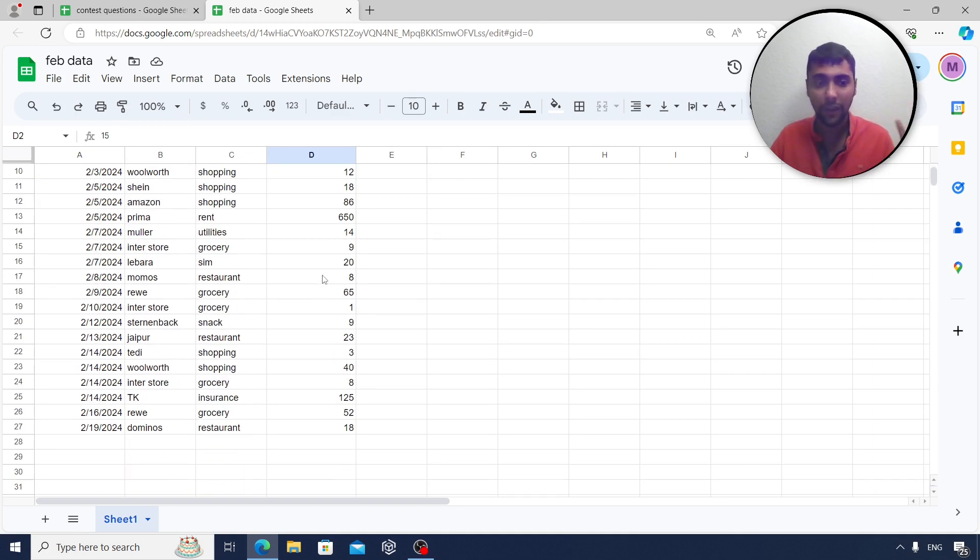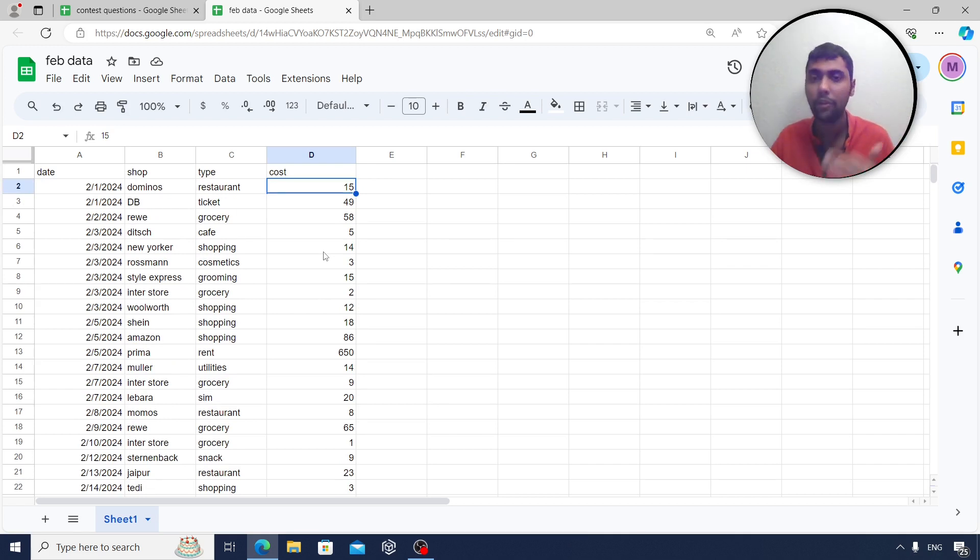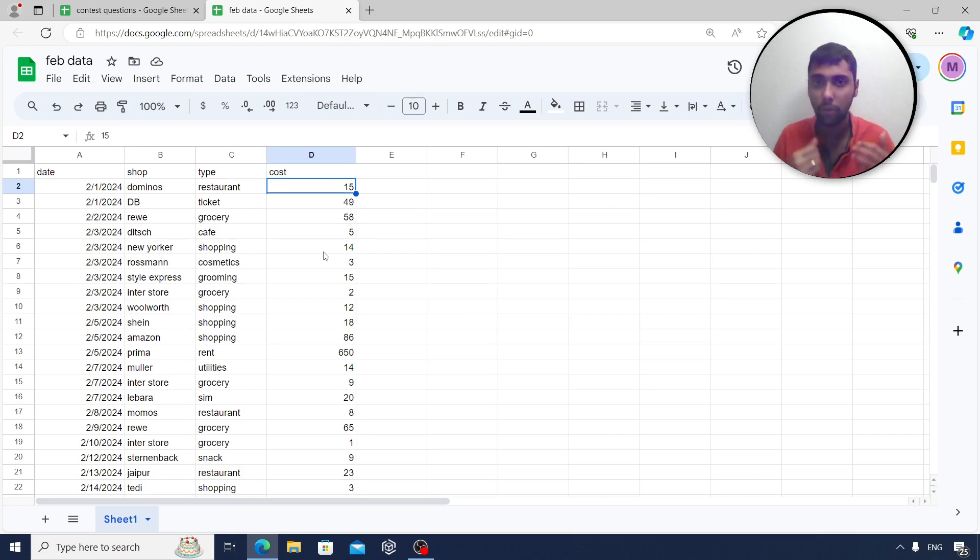Very simple data, just 25 rows, 27 rows. I'm going to put this data also in the description section. You can download it and upload it to either BigQuery or load it in Google Collab and write Python code. That's completely up to you.